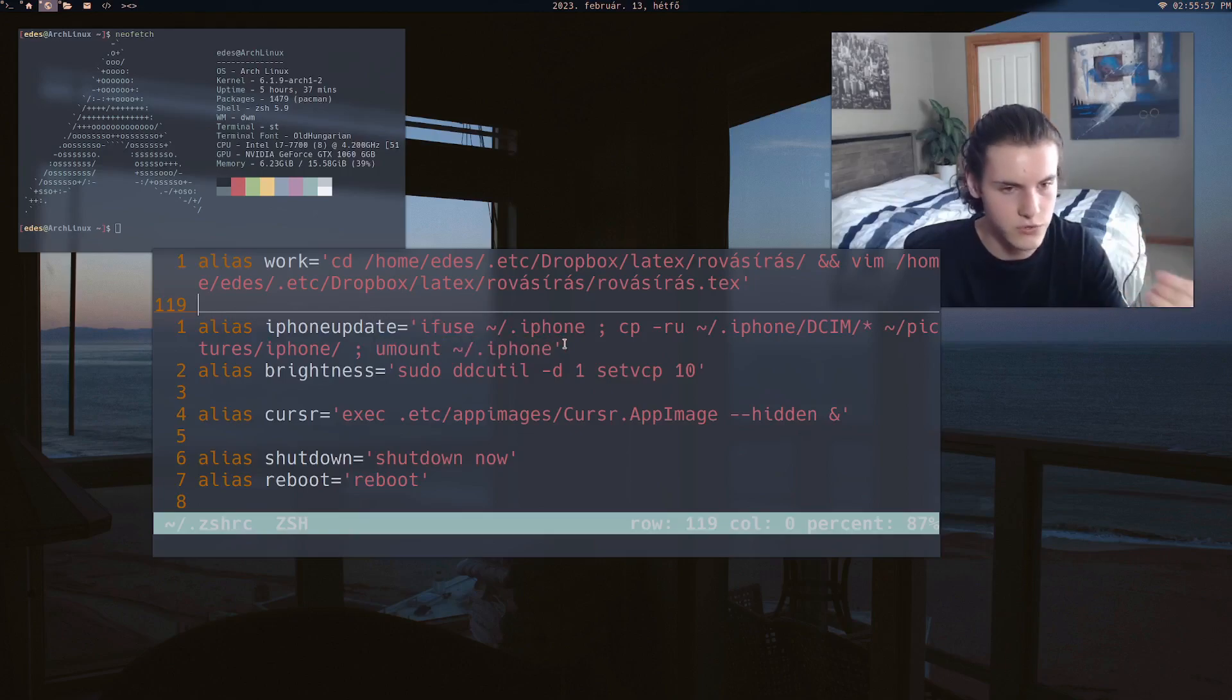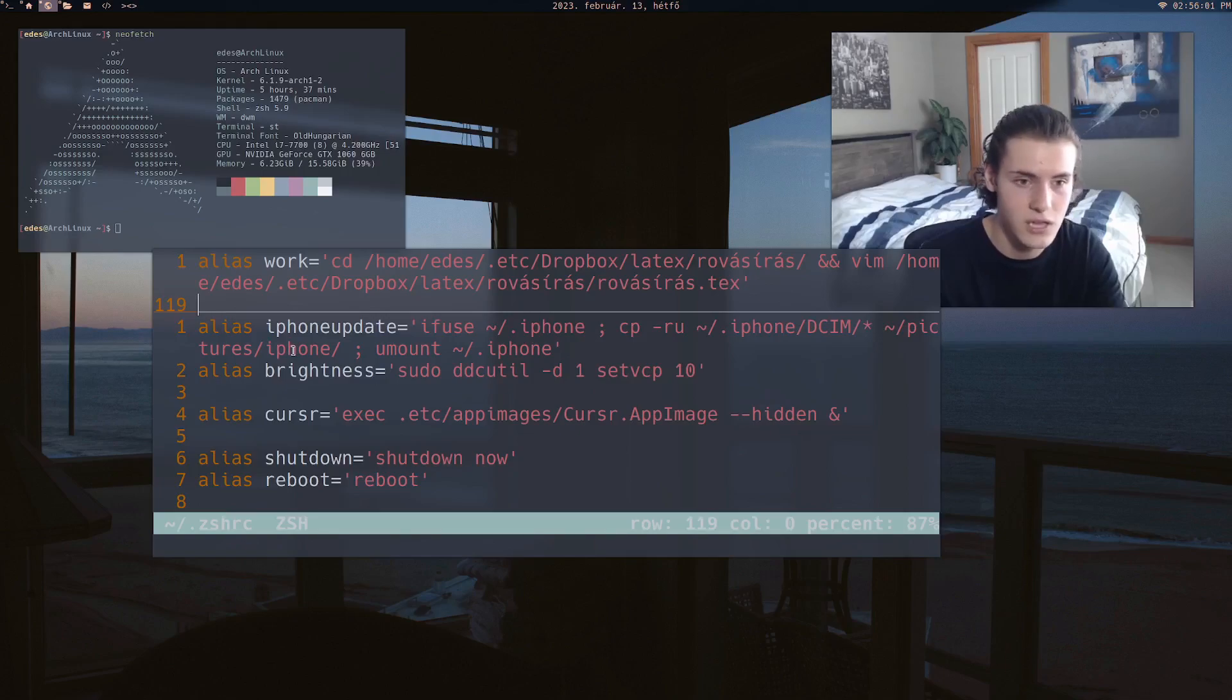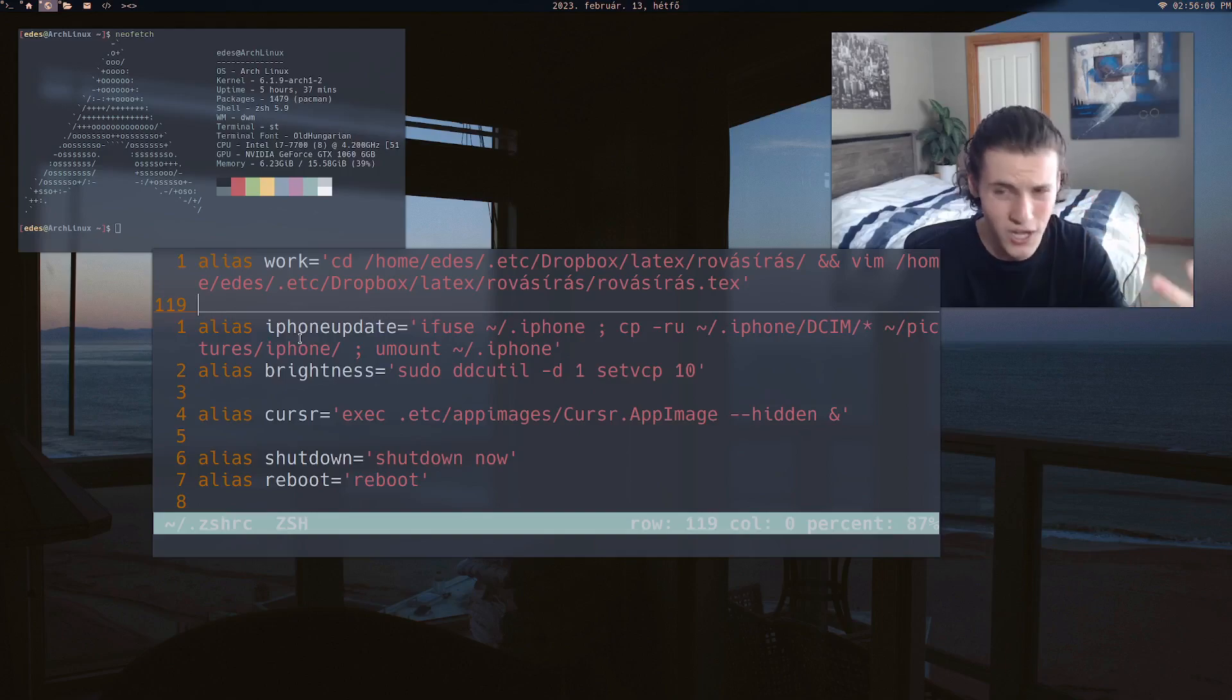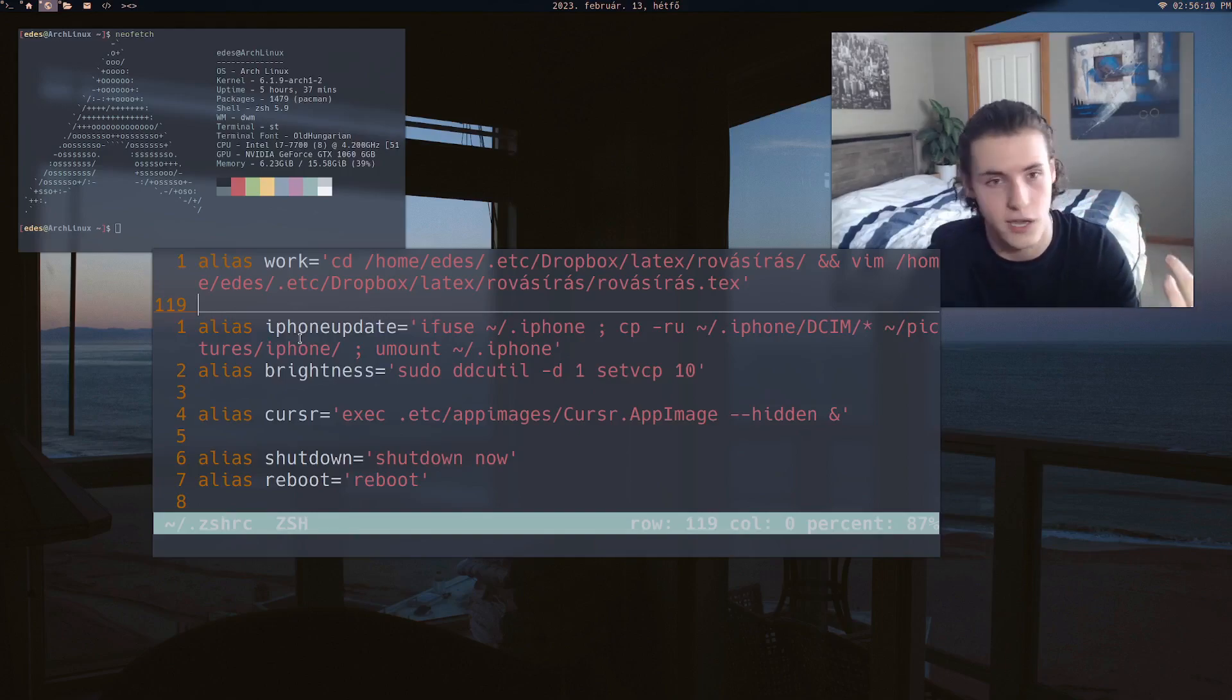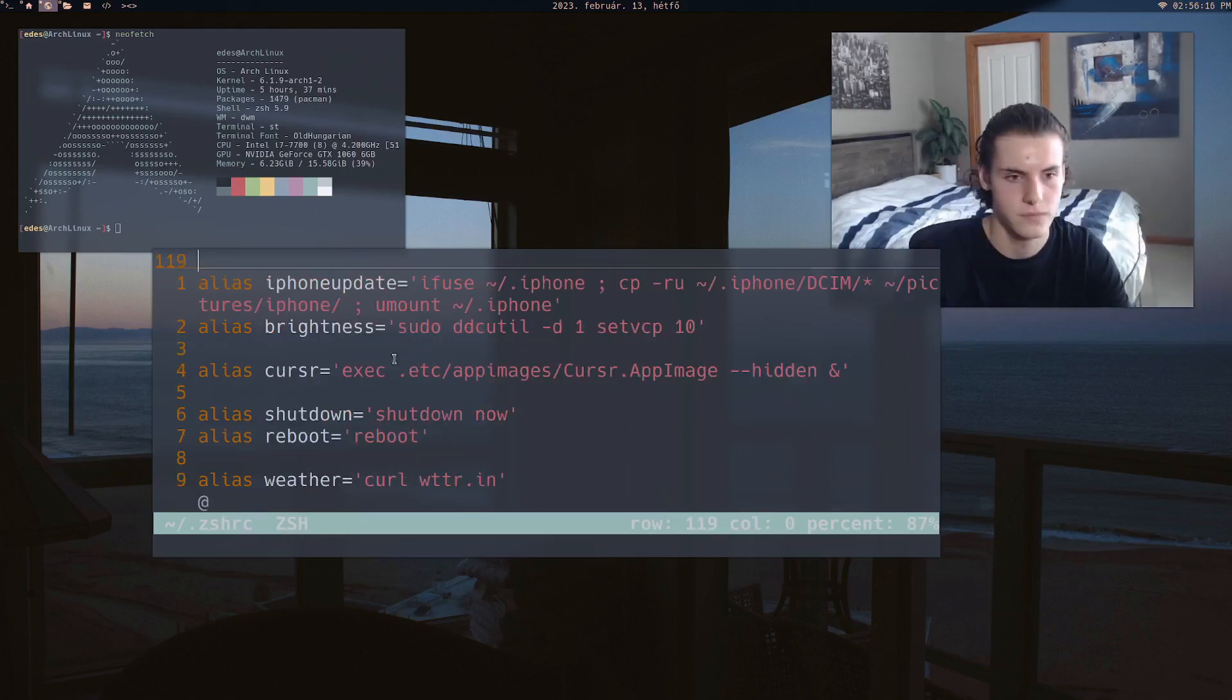So just a very easy, I actually used to have three commands. I used to have one that mounts the iPhone that updates, copies everything. And then I had one that unmounted. But I realized I can just merge all these commands into one because why not? It's not that important to mount it.